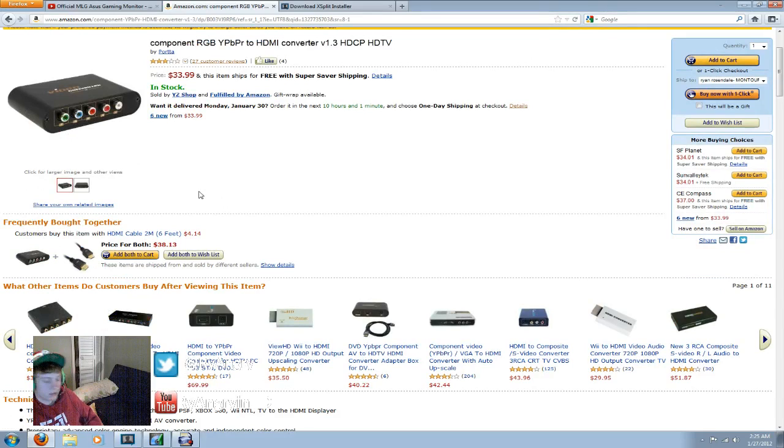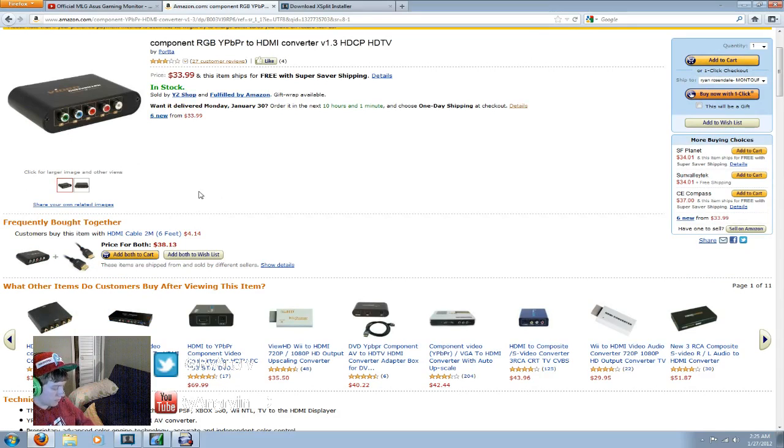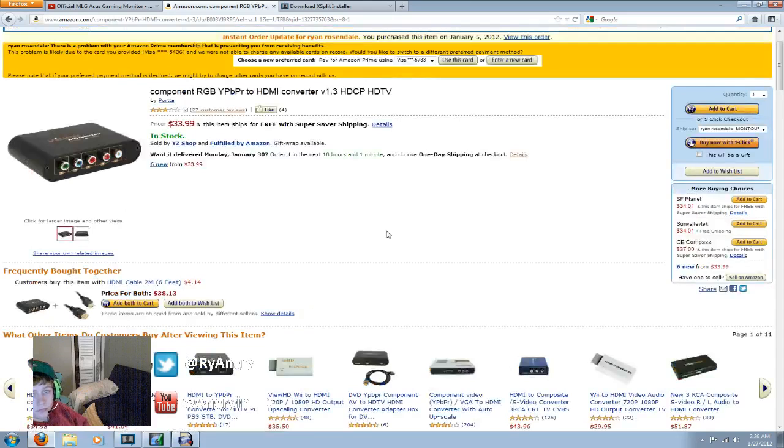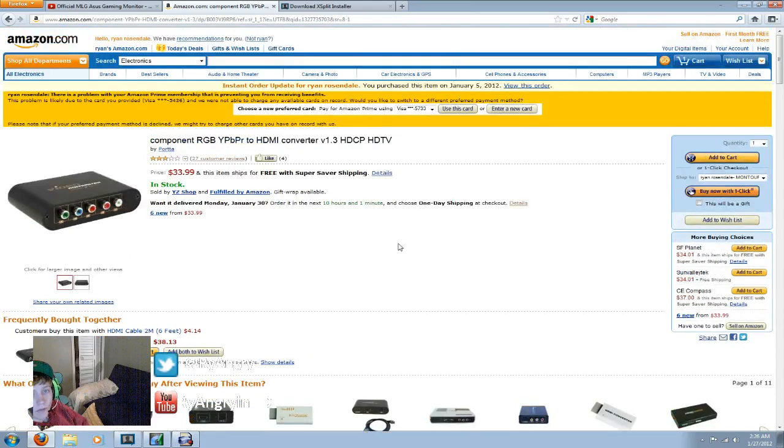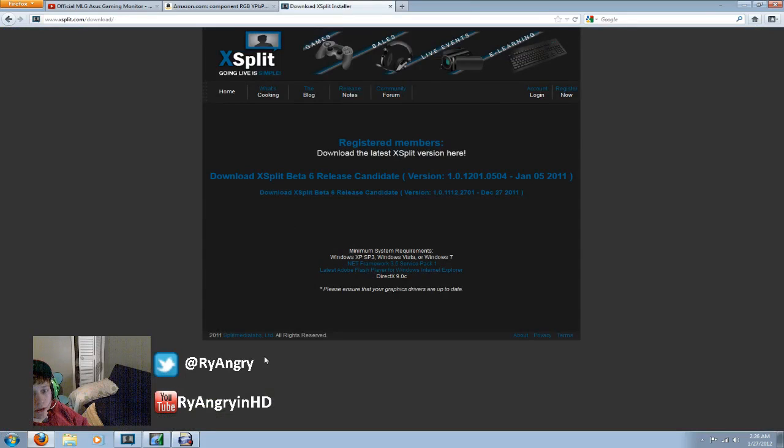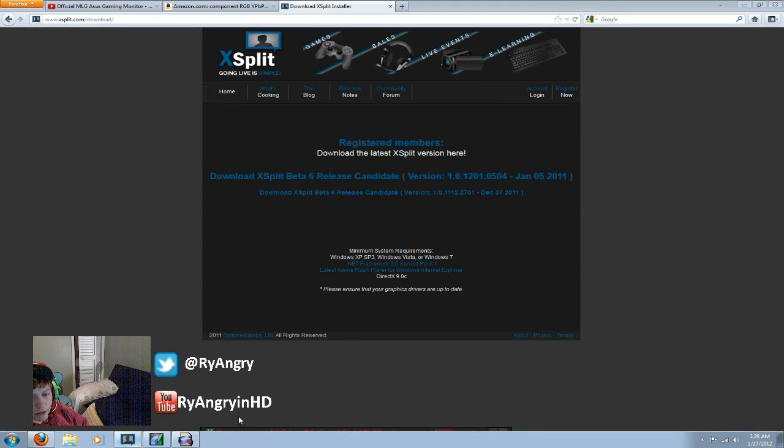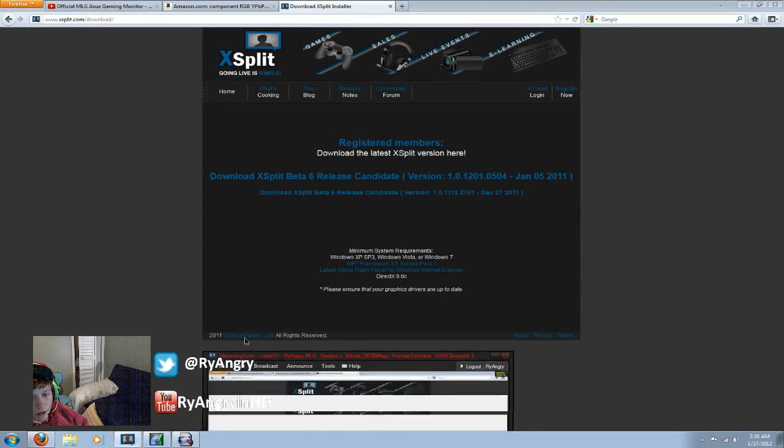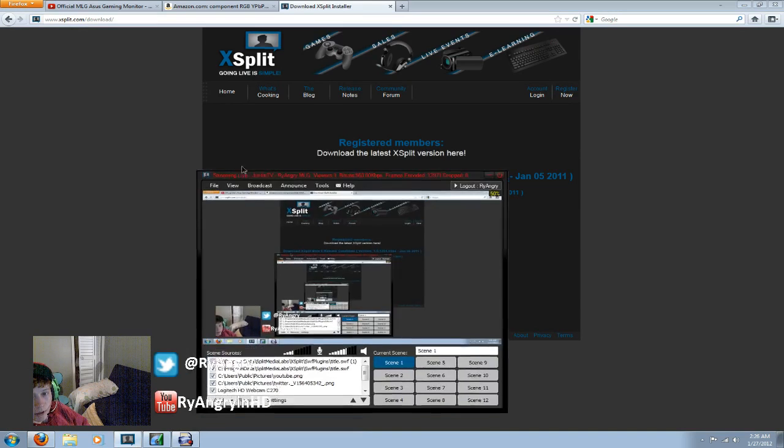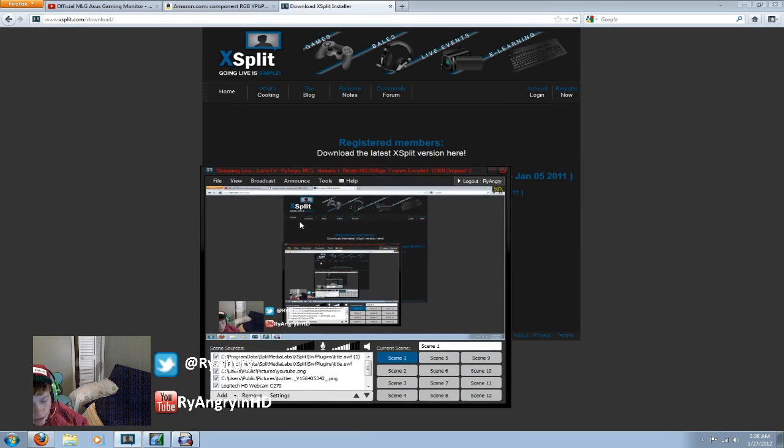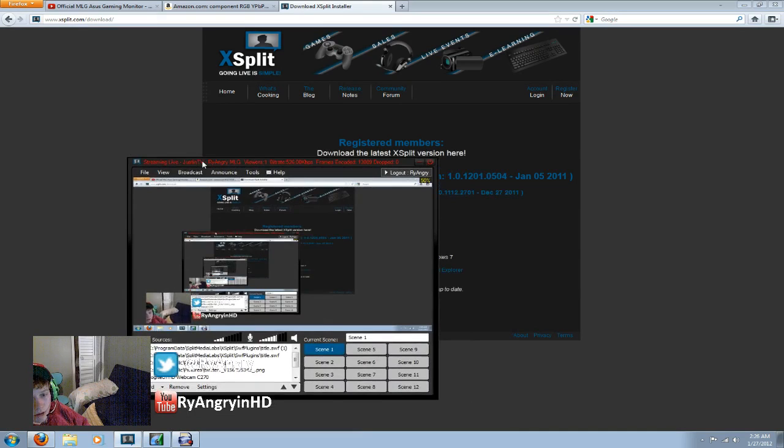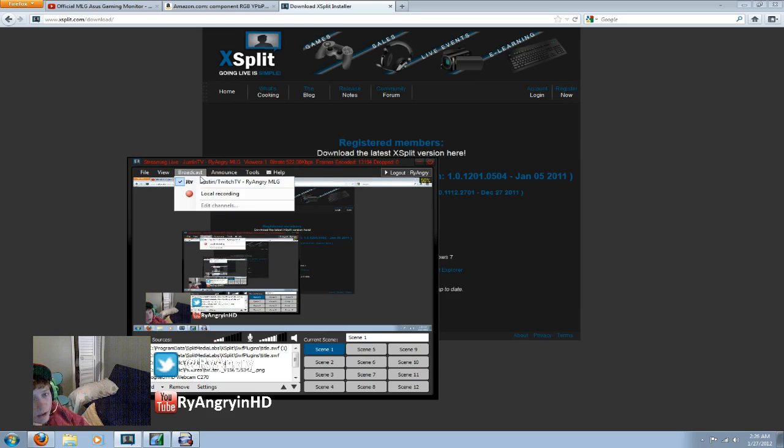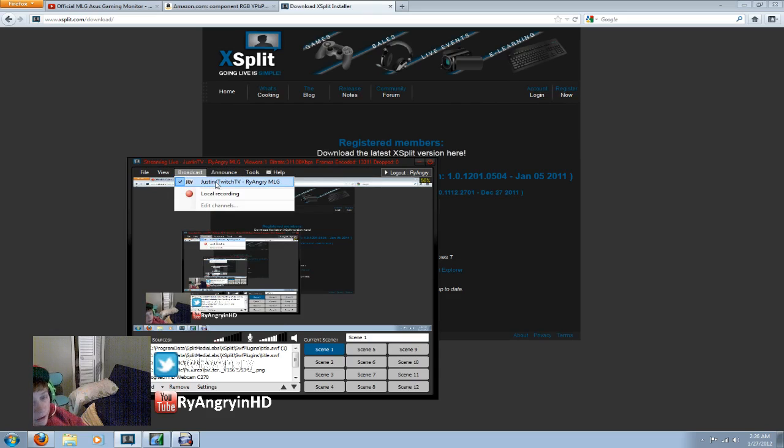And that's everything you'll need. If you have any questions, feel free to ask me. You can hit me up here or on Twitter at RyAngry. So yeah, thanks for watching and make sure to subscribe and check out my Twitch.tv channel at twitch.tv slash ry underscore forus.